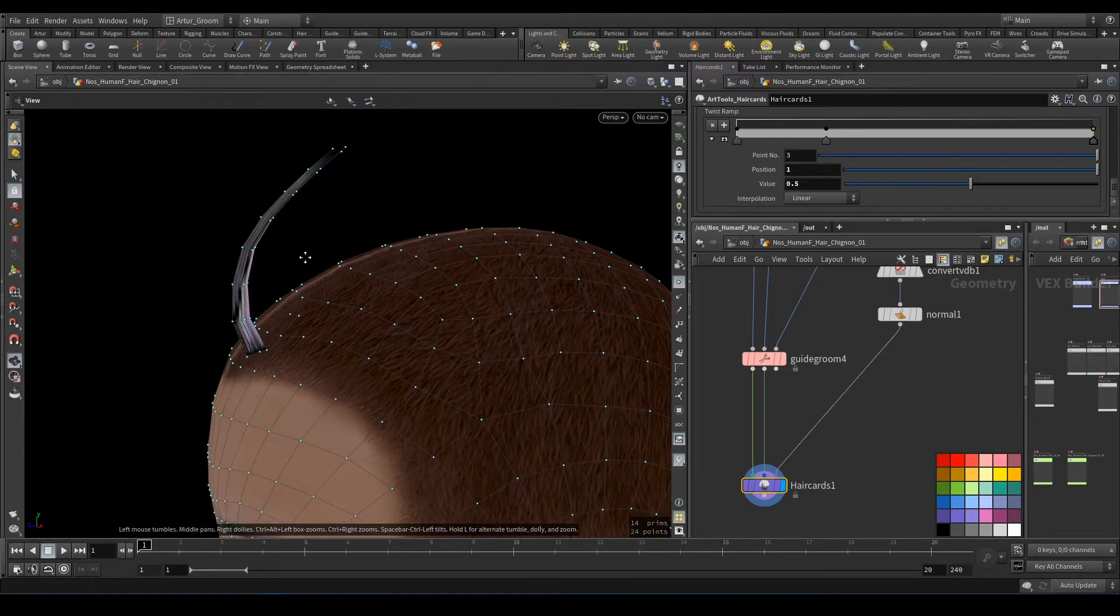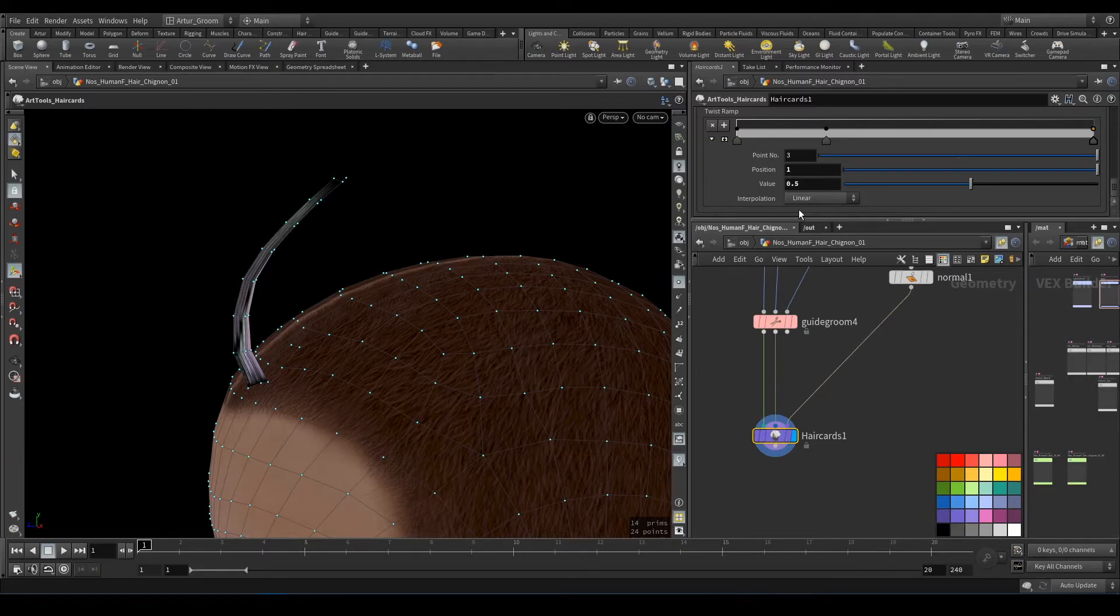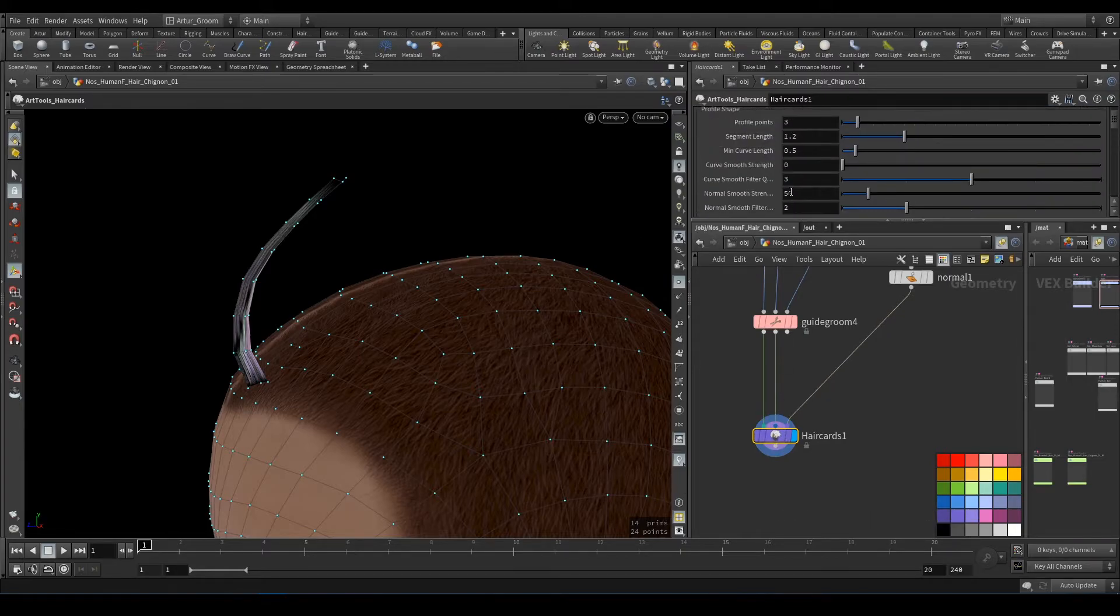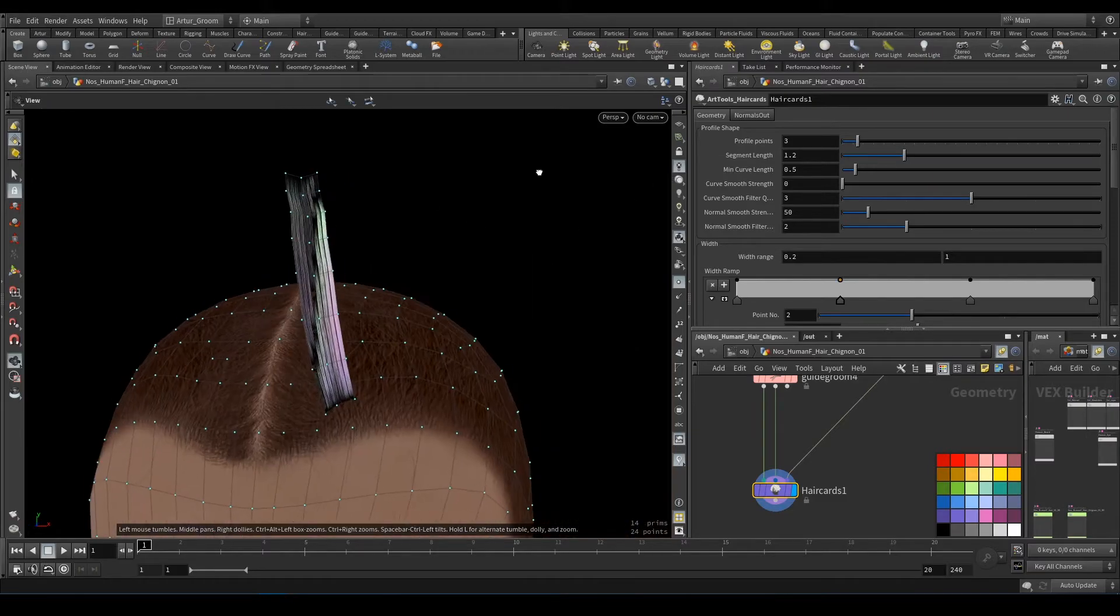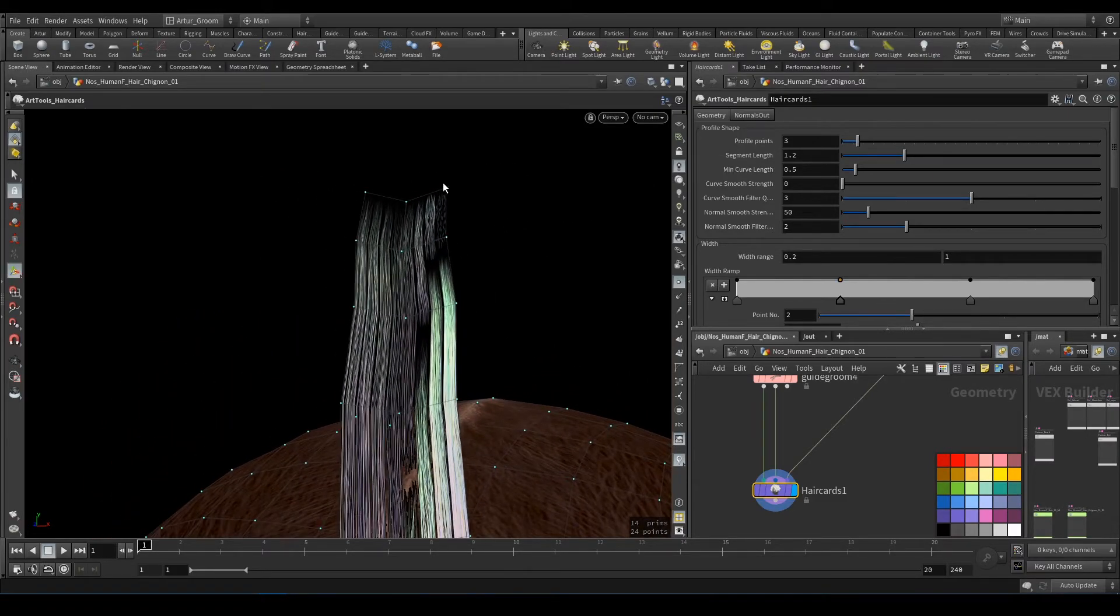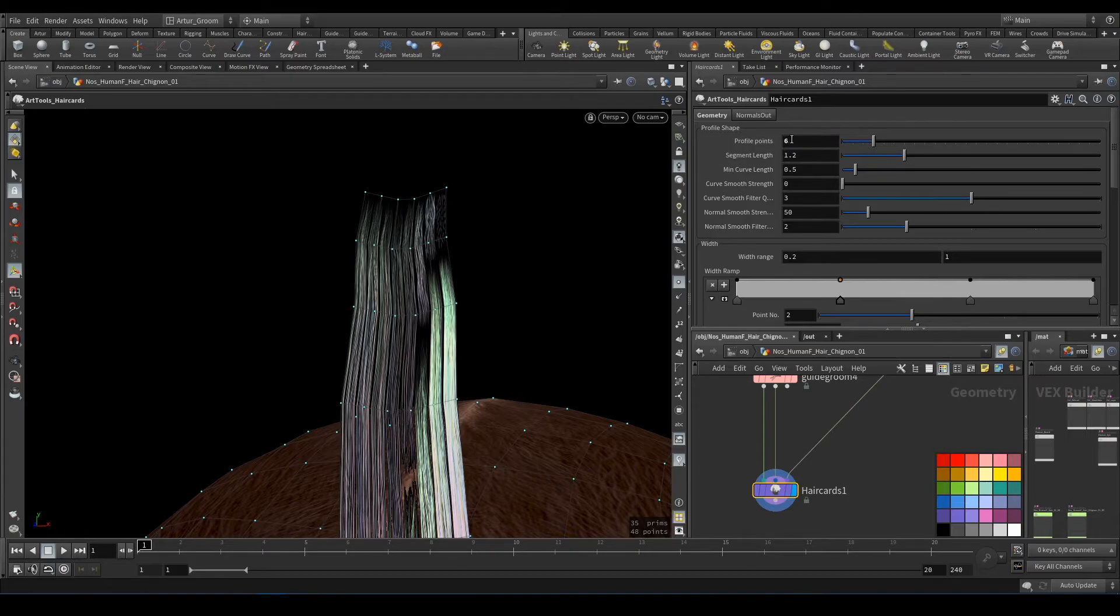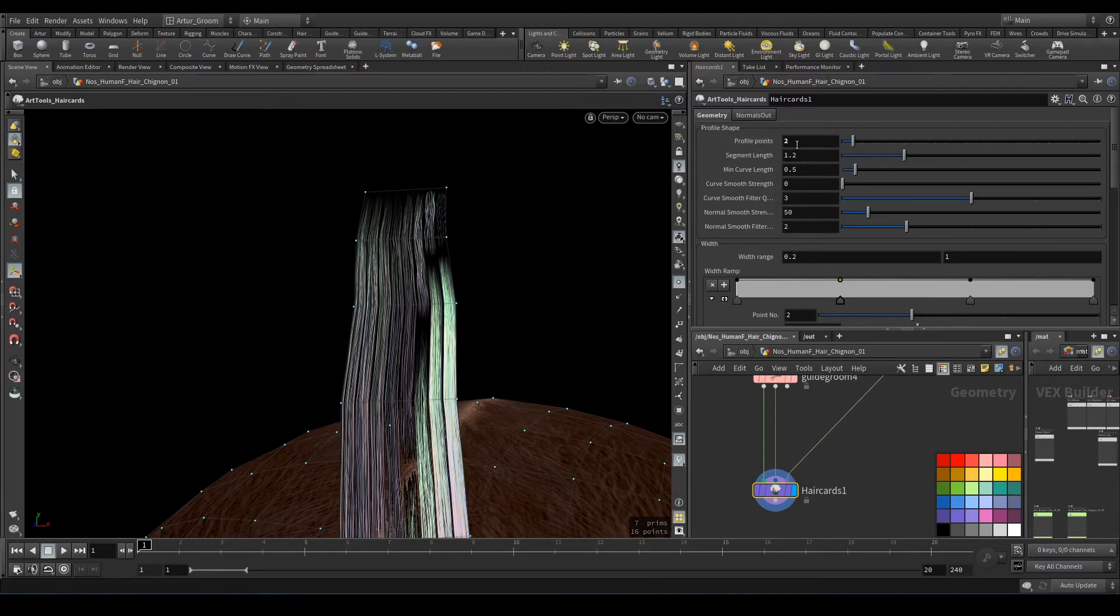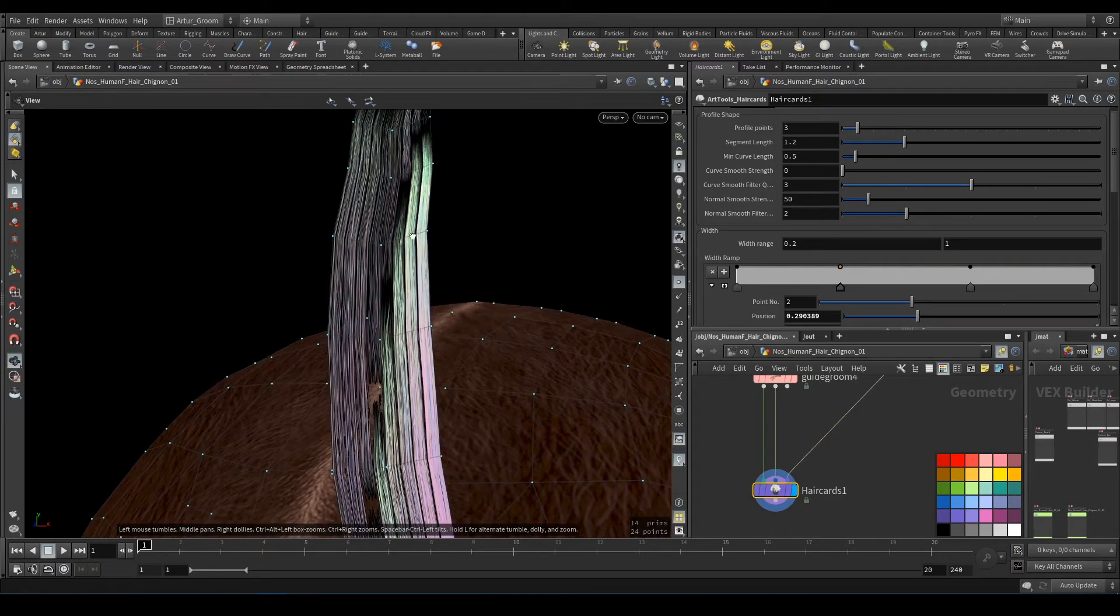What do we have here? Profile points is how many points we have in our profile—let's say four, five, six, etc. One will be a flat line; three is okay.